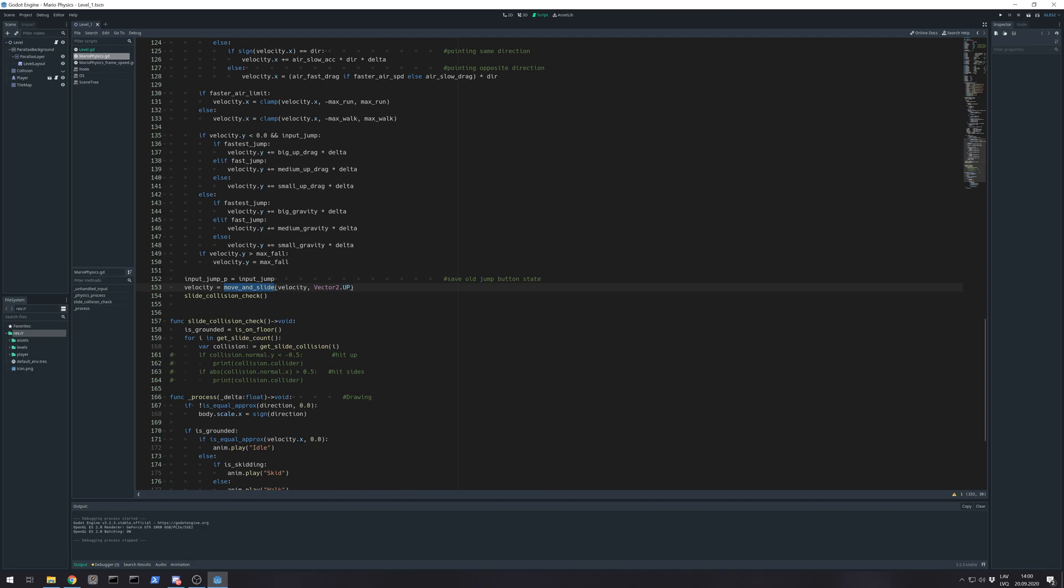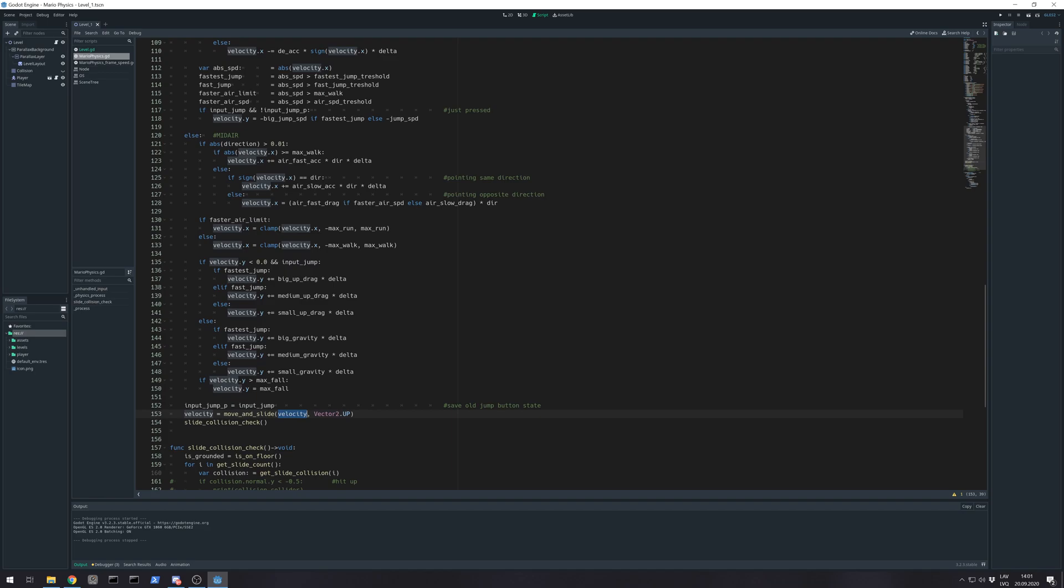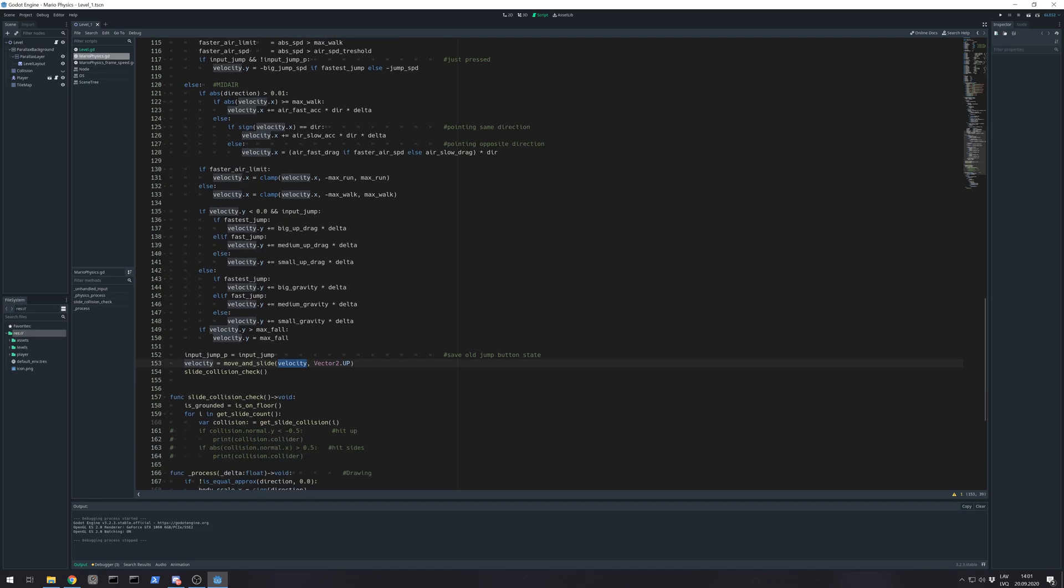Godot Engine is multiplying in backend your velocity by delta in its physics frame. But if you are using I think move and collide, multiply by delta. So all those...